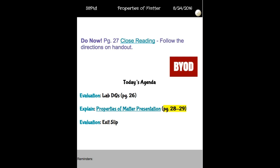When we wrap up with that, I'm going to go ahead and get started with our matter presentation, which will be on pages 28 and 29 of your notebook. I don't think we'll need more pages than that — it's not too long, but that really should cover it. And then we'll wrap up with an exit slip.